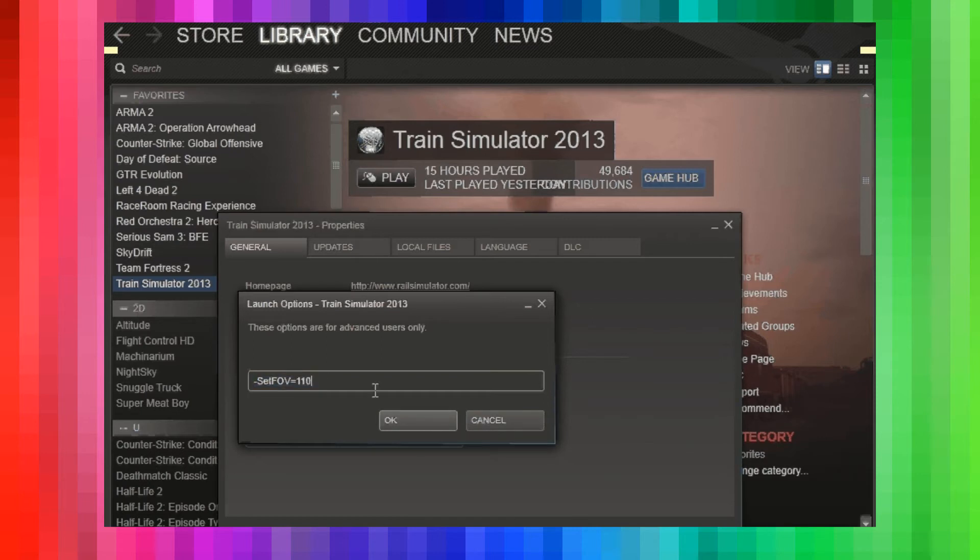Of course, the number at the end is the FOV value and you can set that to whatever you like. I happen to like 110.